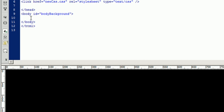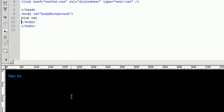Now we type inside of the body and it should be blue. Blue text. There we go.